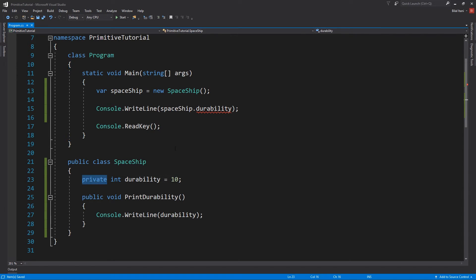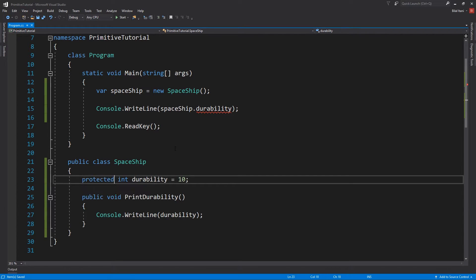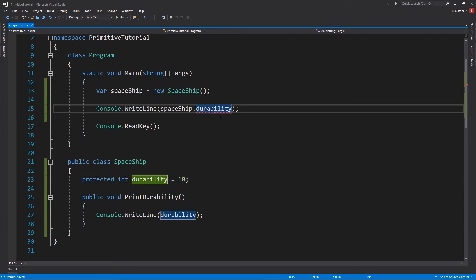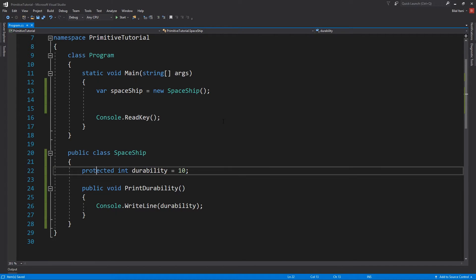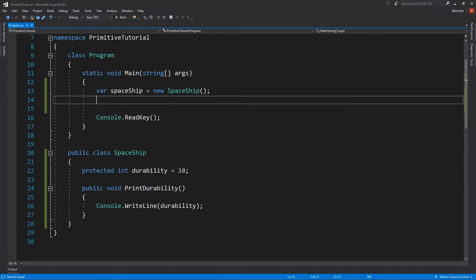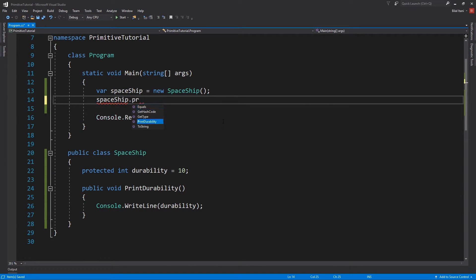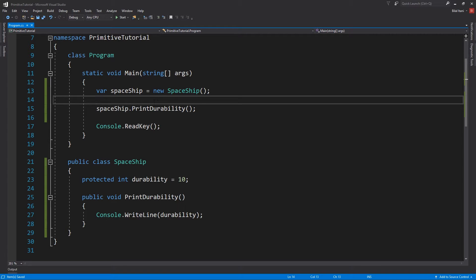So if I change it to protected, like we said before, protected would need a derived class. So we still can't do this here. So why don't I go ahead and delete this, and then instead say Spaceship.printDurability. So of course with a private this also would work, but that's not exactly what we're going to be testing here.